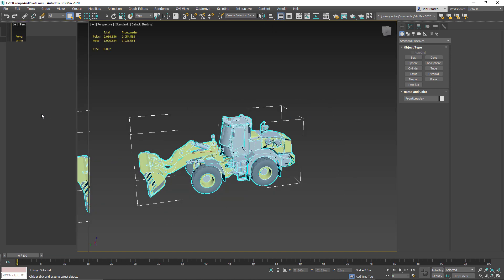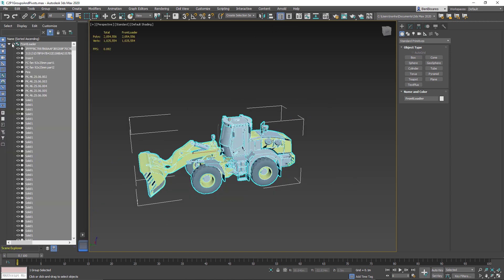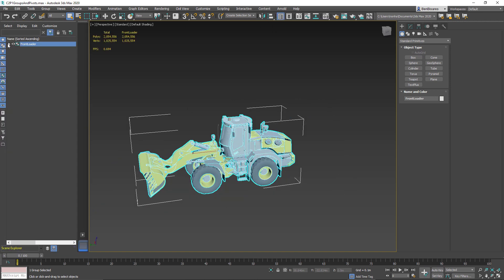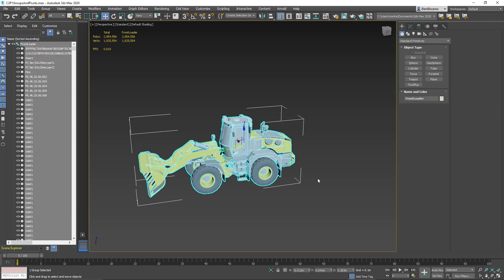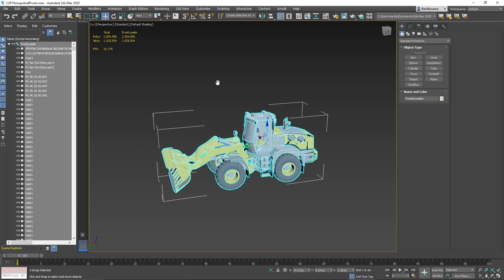Now if I open up my Scene Explorer, we can see that everything is in a group called front loader. This makes things much easier when it comes to selecting. I no longer have to create a box — I can just click on anything and it selects the entire group.